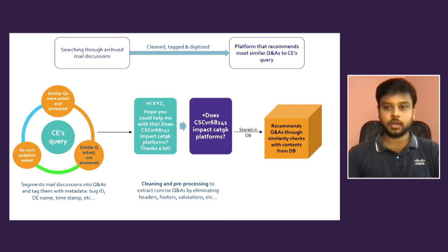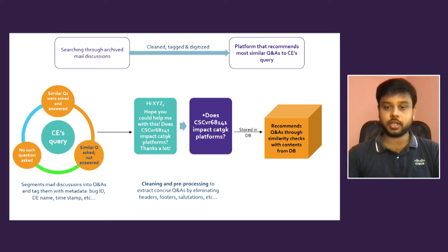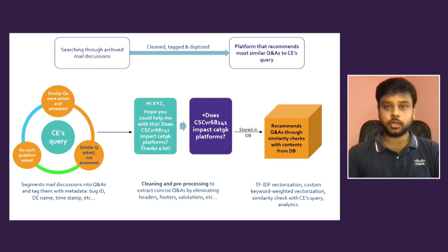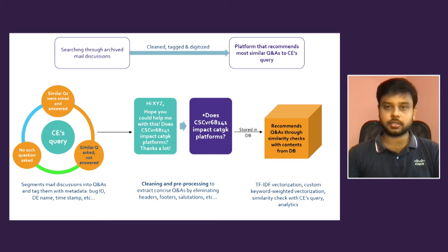And how we are doing this? We have TF-IDF vectorization and custom keyword weighted vectorization to search on the question you're asking to the database, and then matching similar questions and answers to pop up back to you.